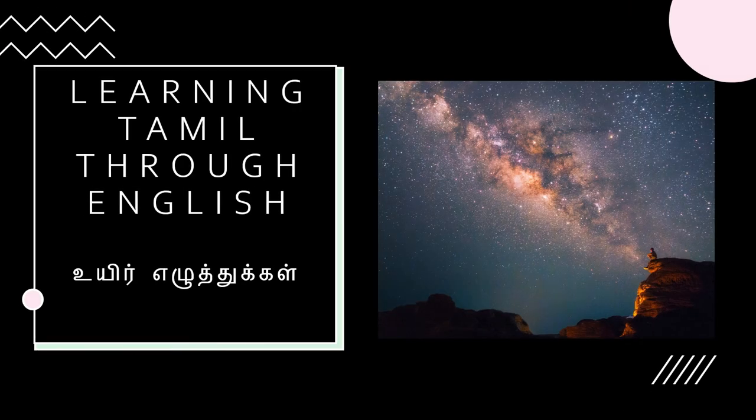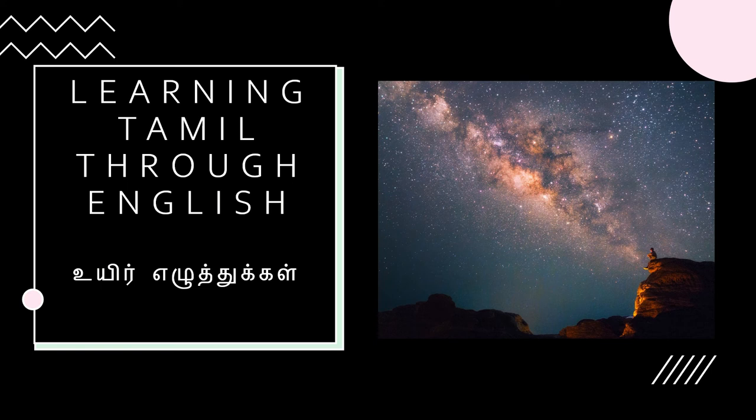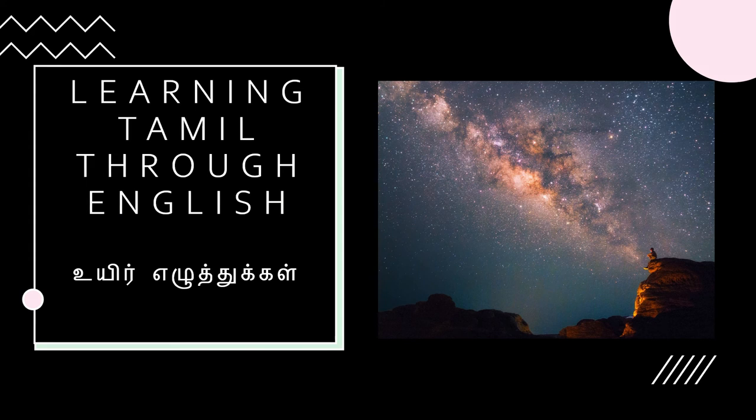Hello everybody, I'm Aditi and today we're going to be learning Tamil through English. Today we're going to be learning about the Uyir Ezhuthukkal of the Tamil language. So if you already know English and want to learn Tamil, this video is perfect for you. And let's get started.